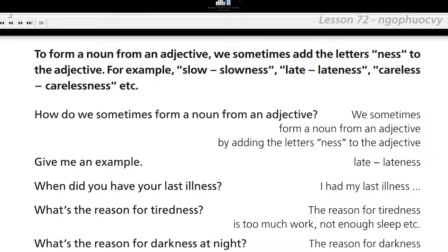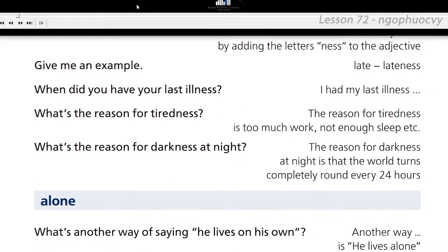What's the reason for tiredness? The reason for tiredness is too much work, not enough sleep, etc. What's the reason for darkness at night? The reason for darkness at night is that the world turns completely round every 24 hours.